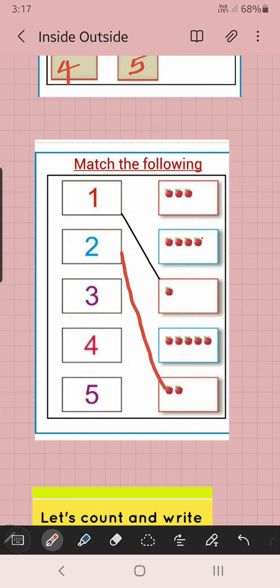Next, three — which is three apples? Which box? Three. Next, four — one, two, three, four, five — it's not four. One, two, three, four — it's four. Next, five — one, two, three, four, five. Now it's right.